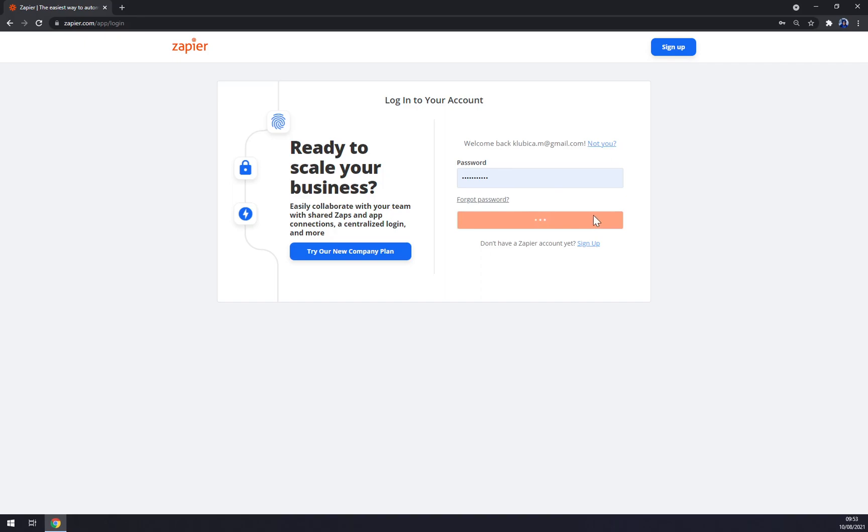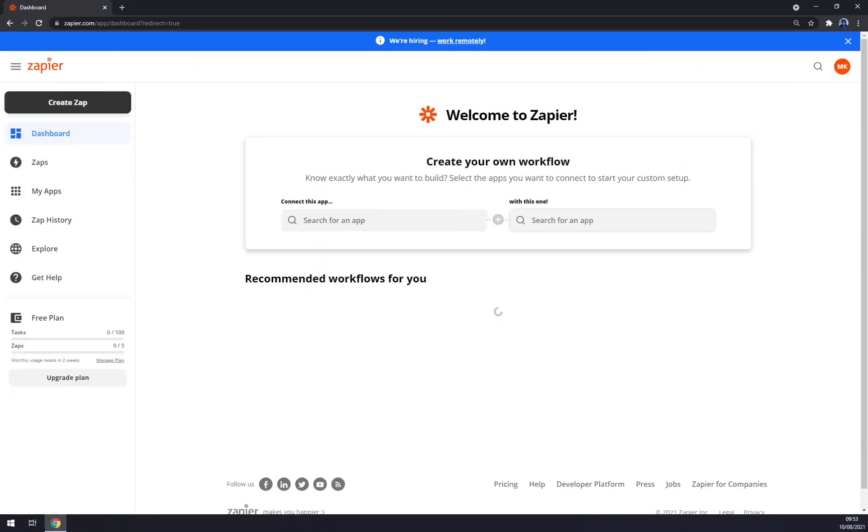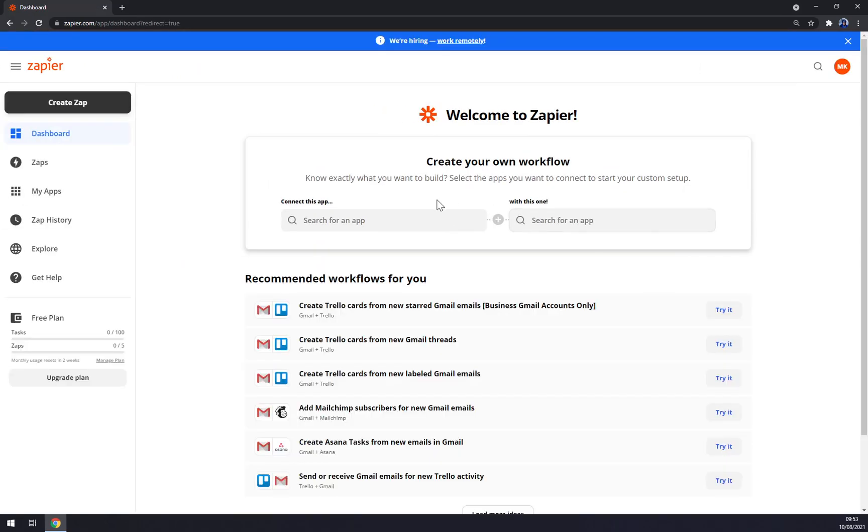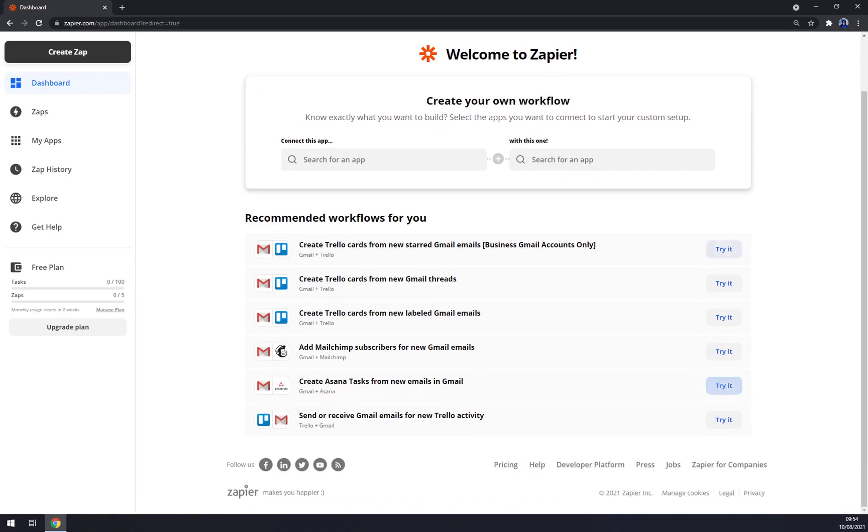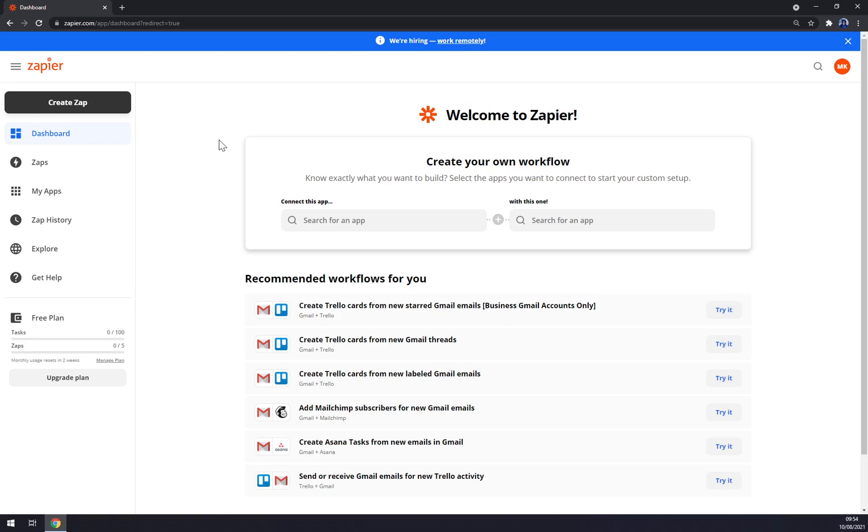Once I click log in, I'm greeted by the dashboard of Zapier itself. As you can see, I already made some integrations, so there's my history that I can jump straight into, for example this is Trello and Gmail.